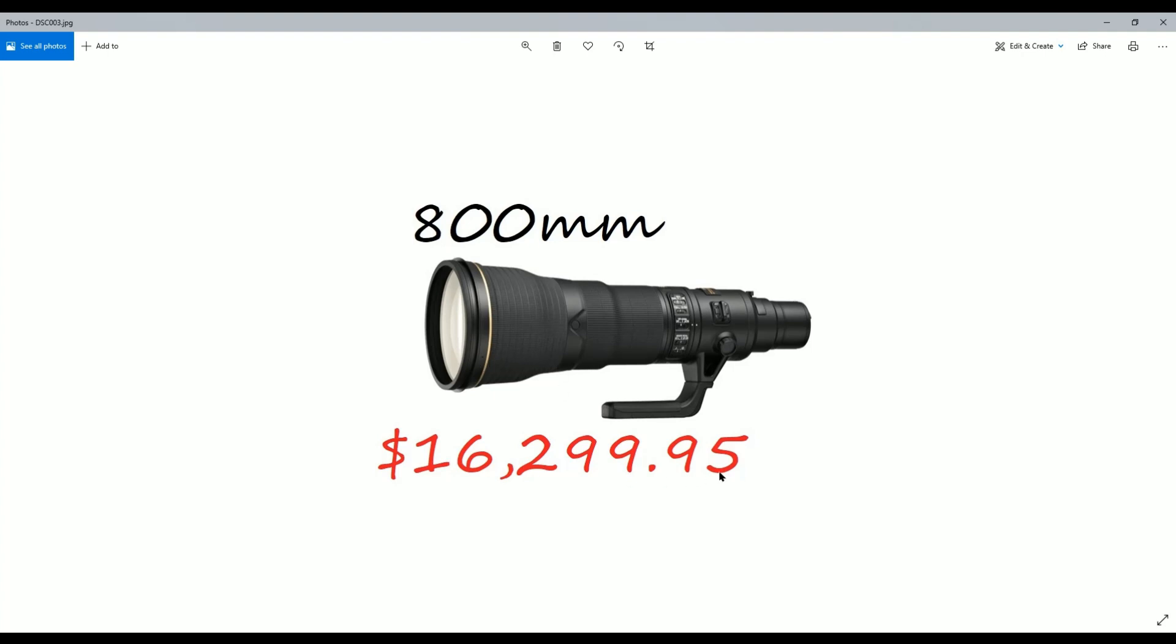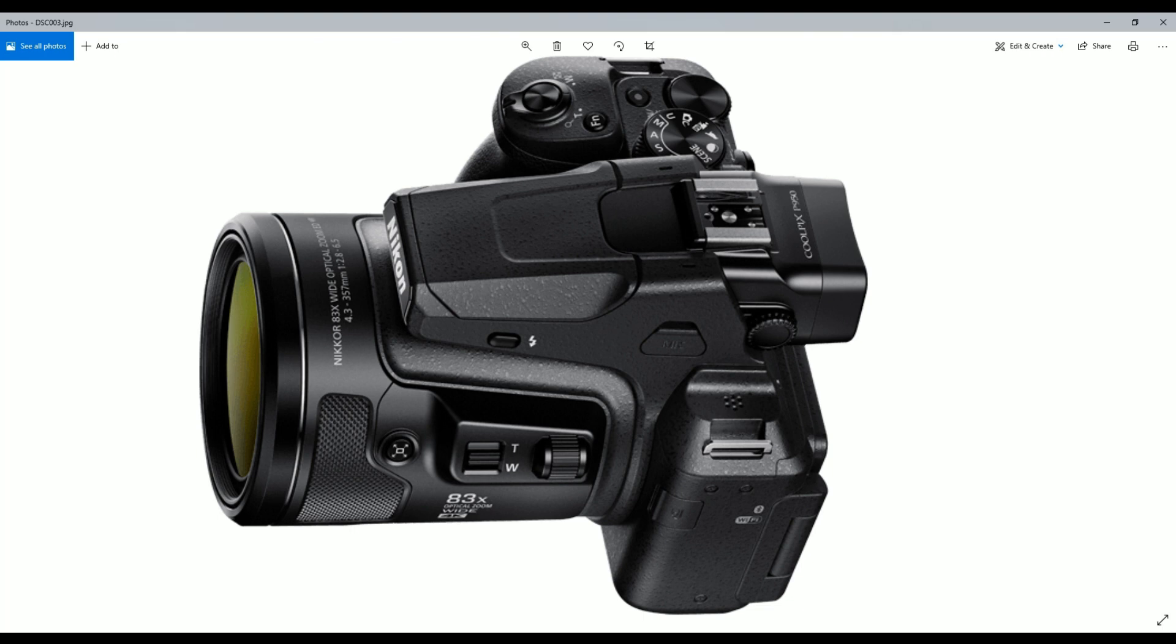You see the hefty price tag, and realistically no one is going to spend this money if they're just a hobby photographer and not doing it professionally.